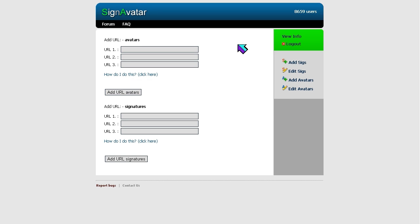It's pretty cool if you have a whole bunch of signatures and don't know which one to use. When you first sign in to signavatar.com, it will show you these three little boxes that you can type in the URLs, the direct links of your images.